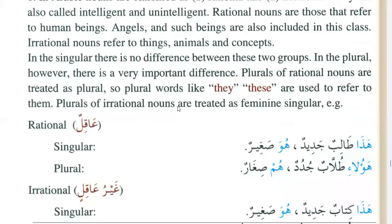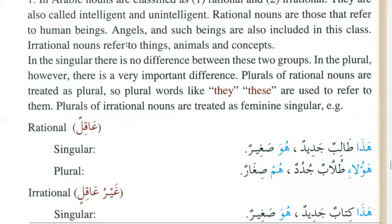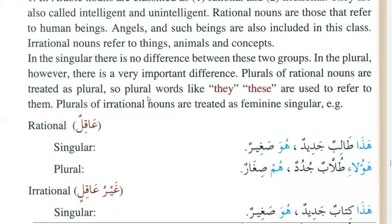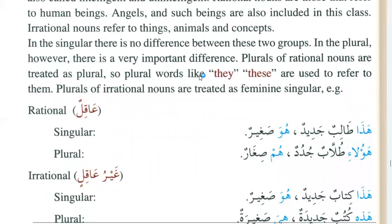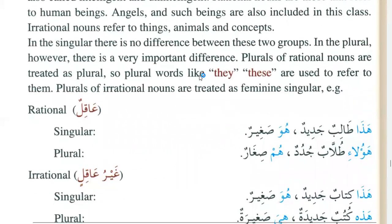There is one more important thing here. In the singular, there is no difference between these two groups. In the plural, however, there is a very important difference: plurals of rational nouns are treated as real plurals — pronouns like hum and haulai are used to refer to them.